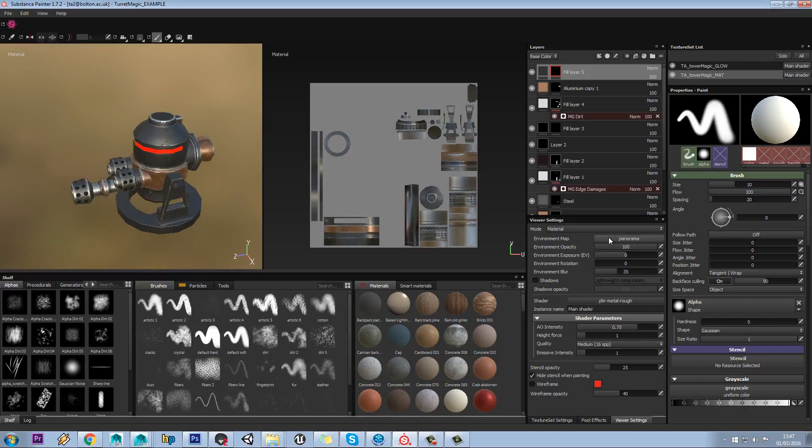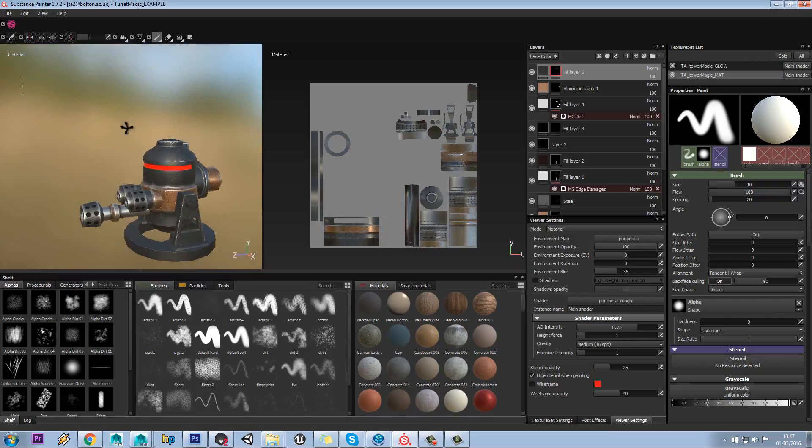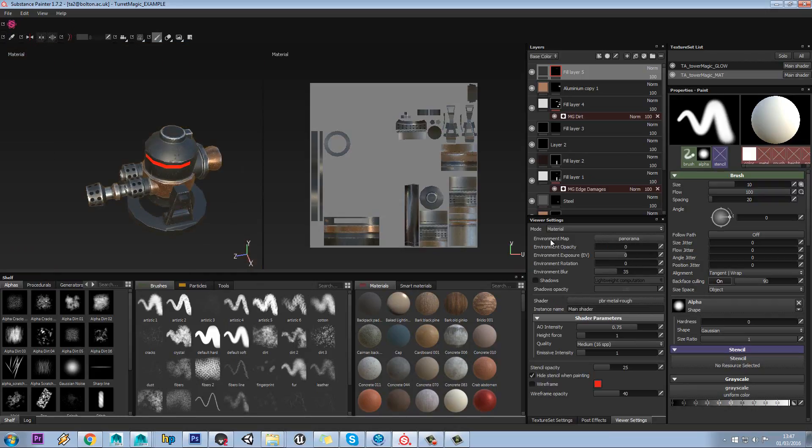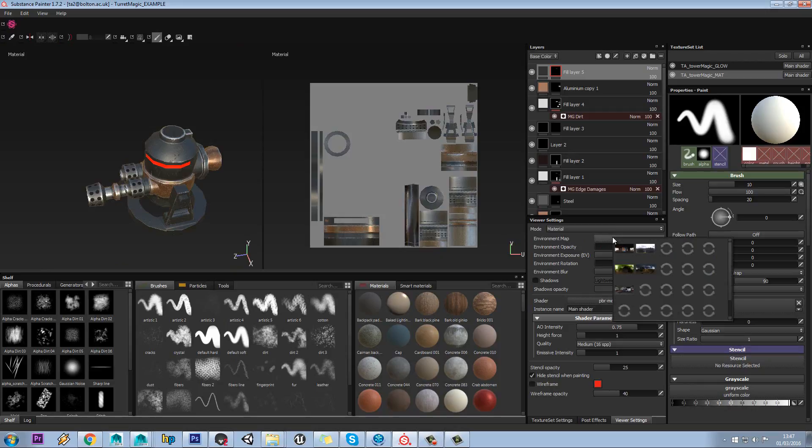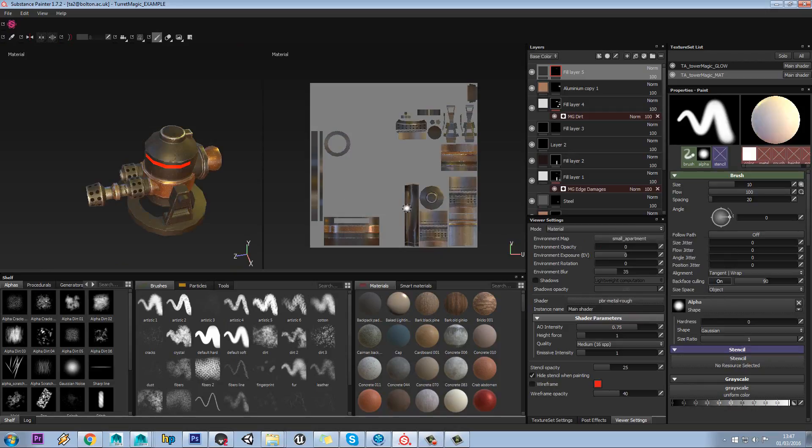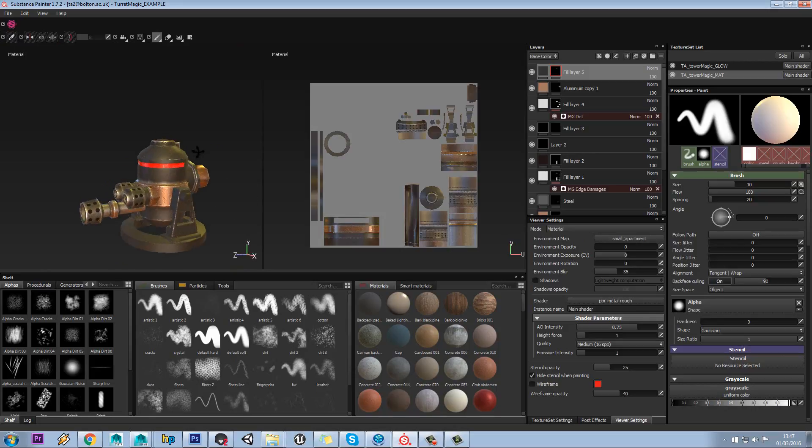In viewer settings here, we can change everything in this viewer area. We can put our opacity down on our environment, and we can pick different environment maps. There's quite a few in there by default.